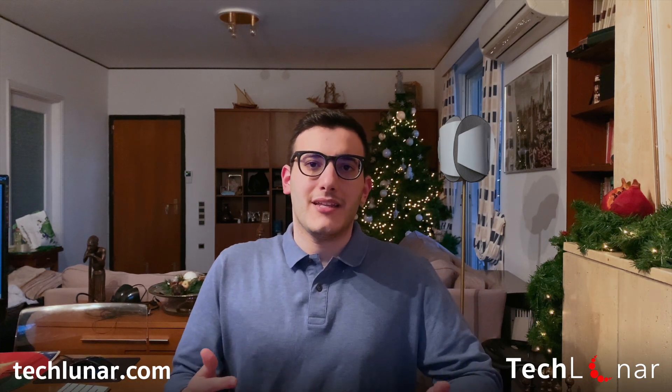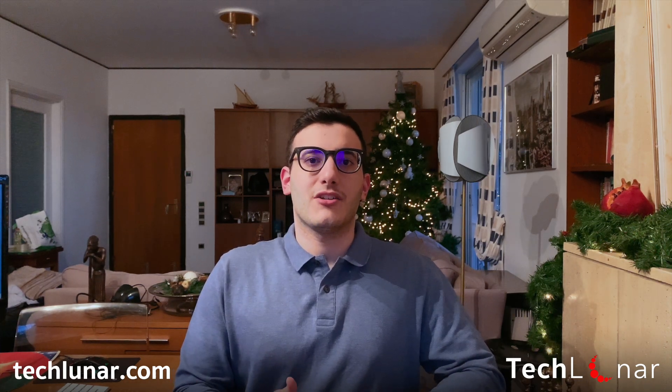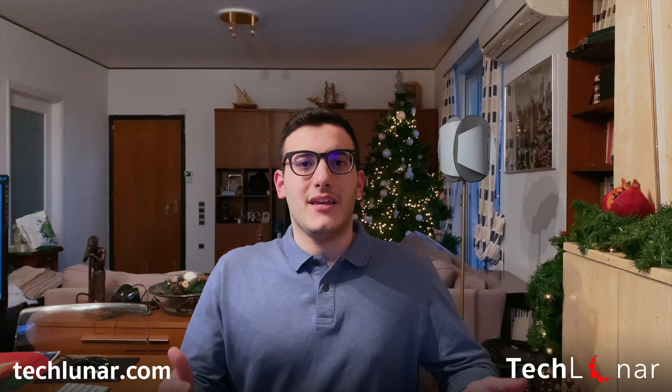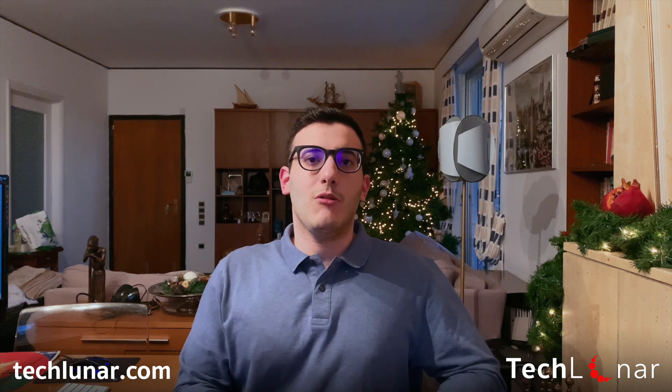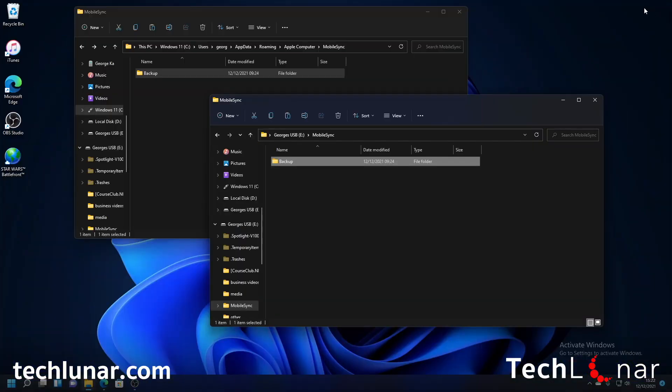And this is going to take some time because there are so many files being created when a backup is made by iTunes. It could take a few minutes, in my case it's going to take about 10 to 20 minutes and also depends on the external storage device that you're using. If you have an SSD it's going to make the transfer much faster and of course it also depends on how many gigabytes the initial backup is so once the process is done I'll be back and show you exactly what to do after.